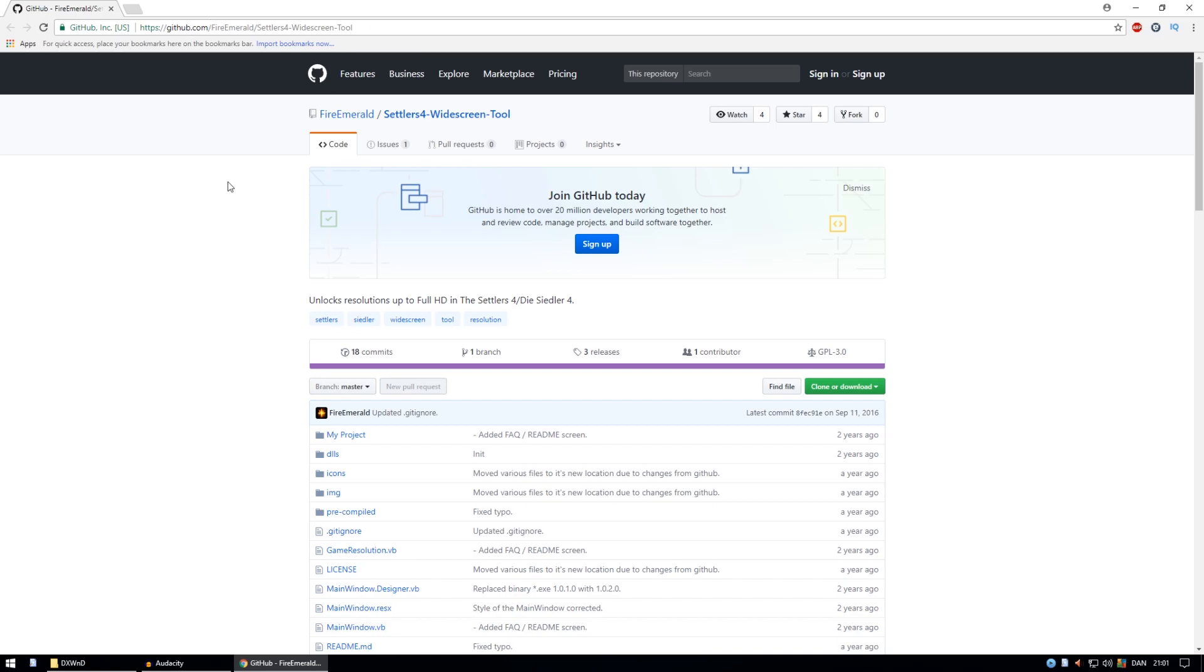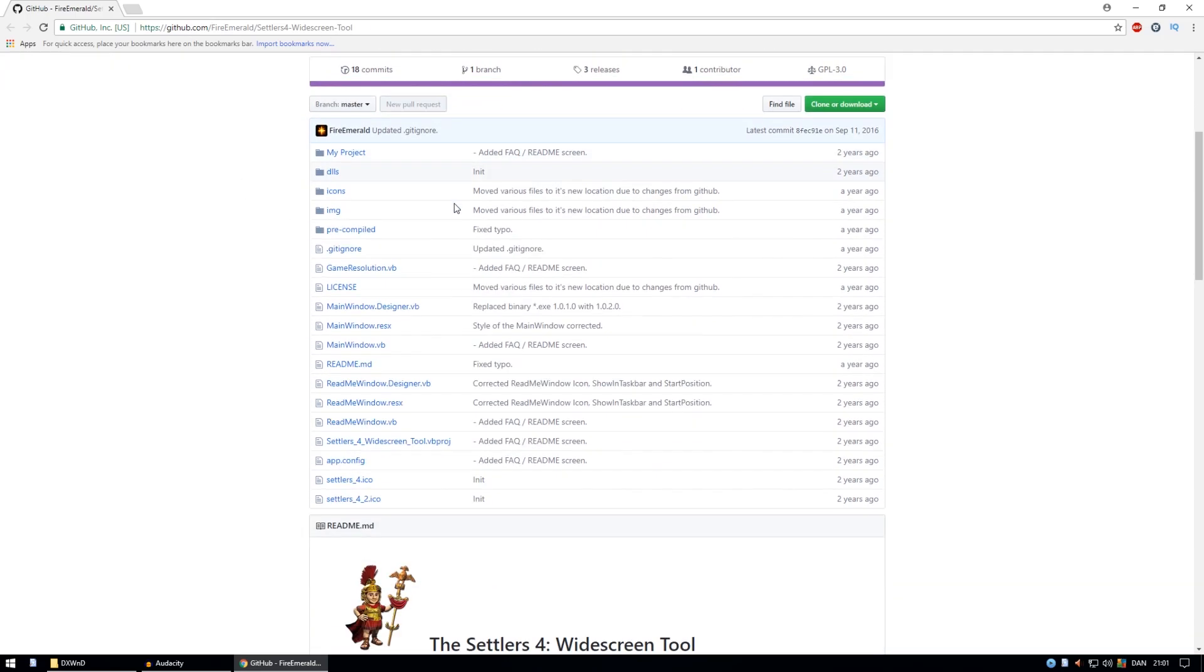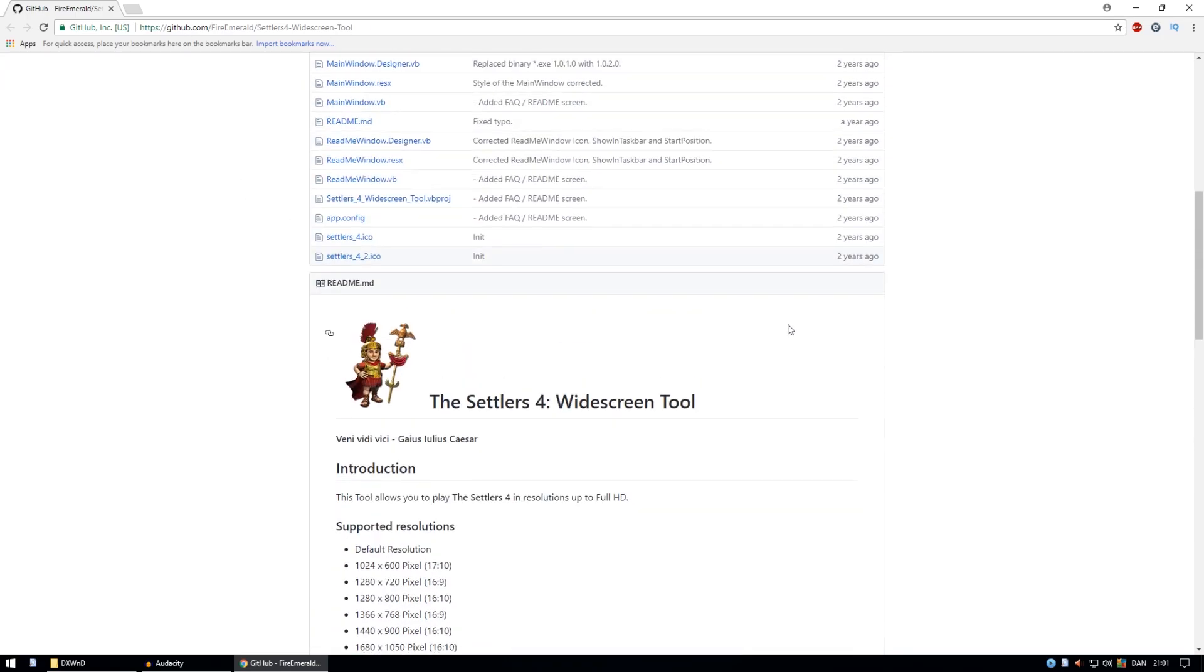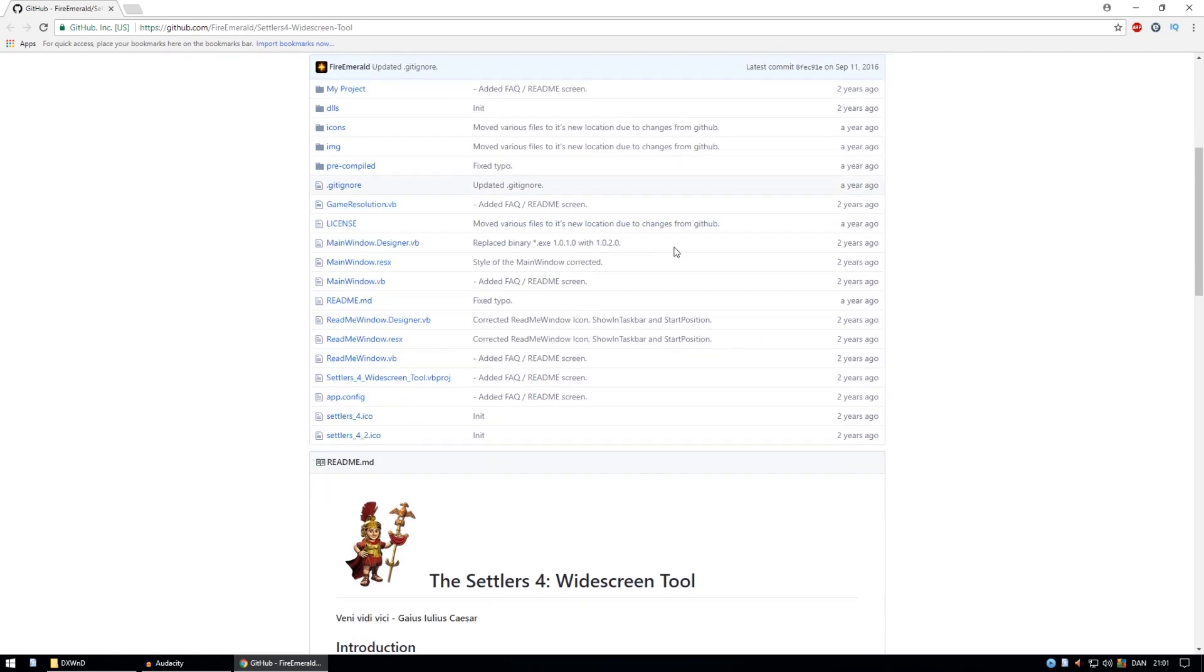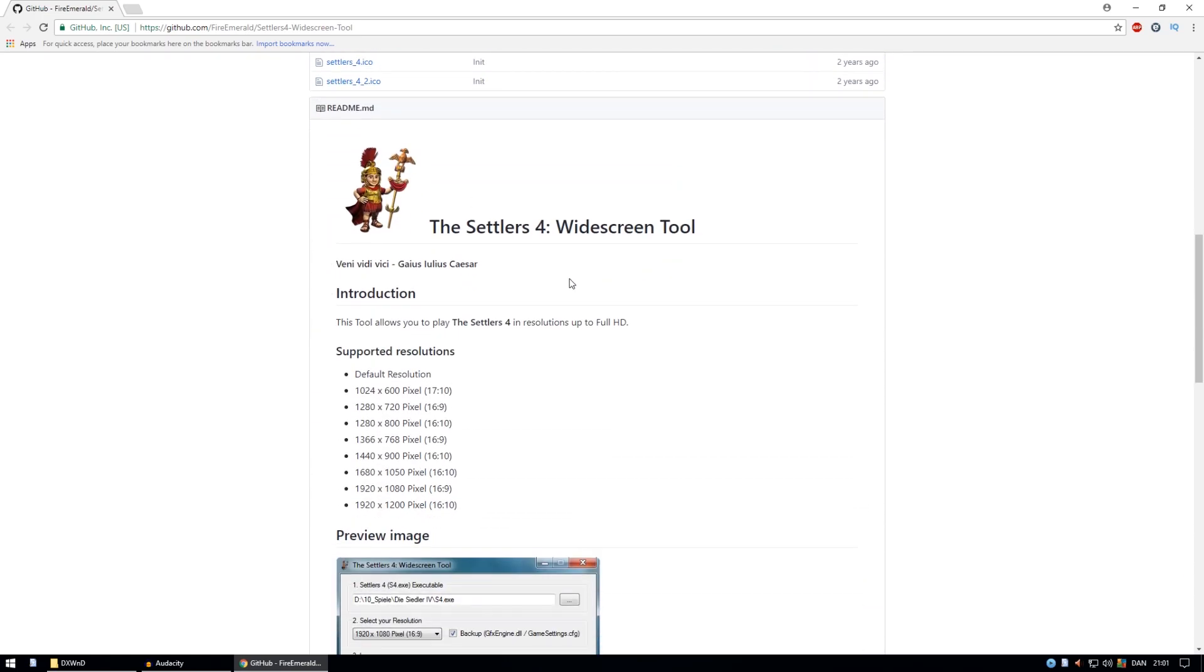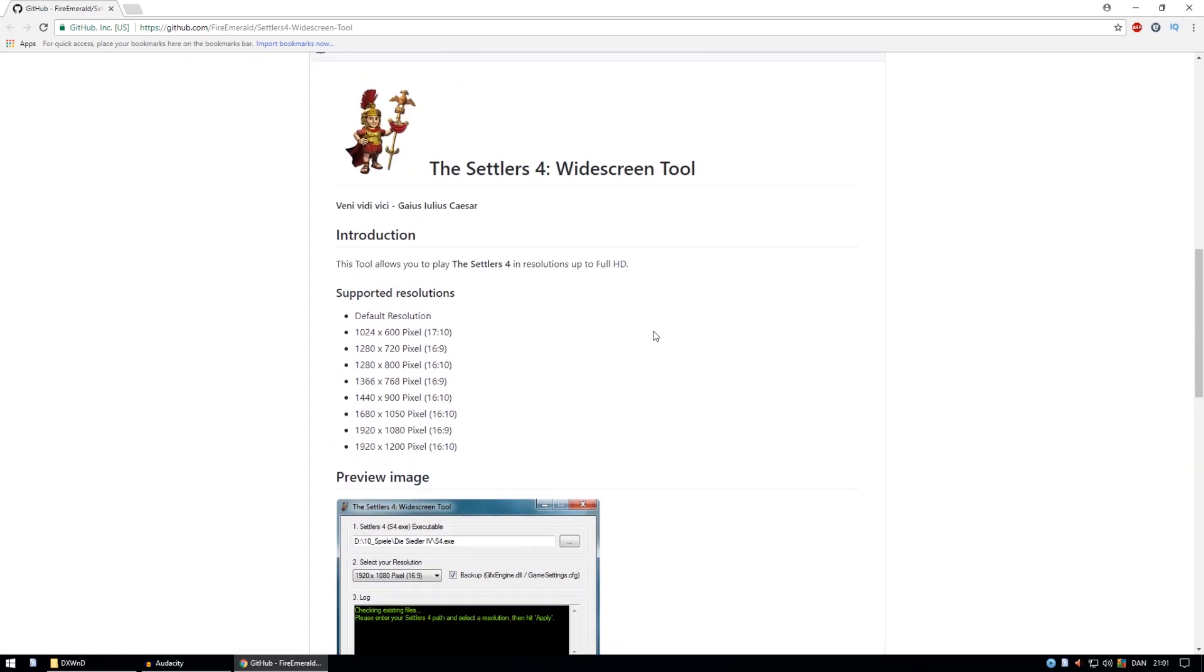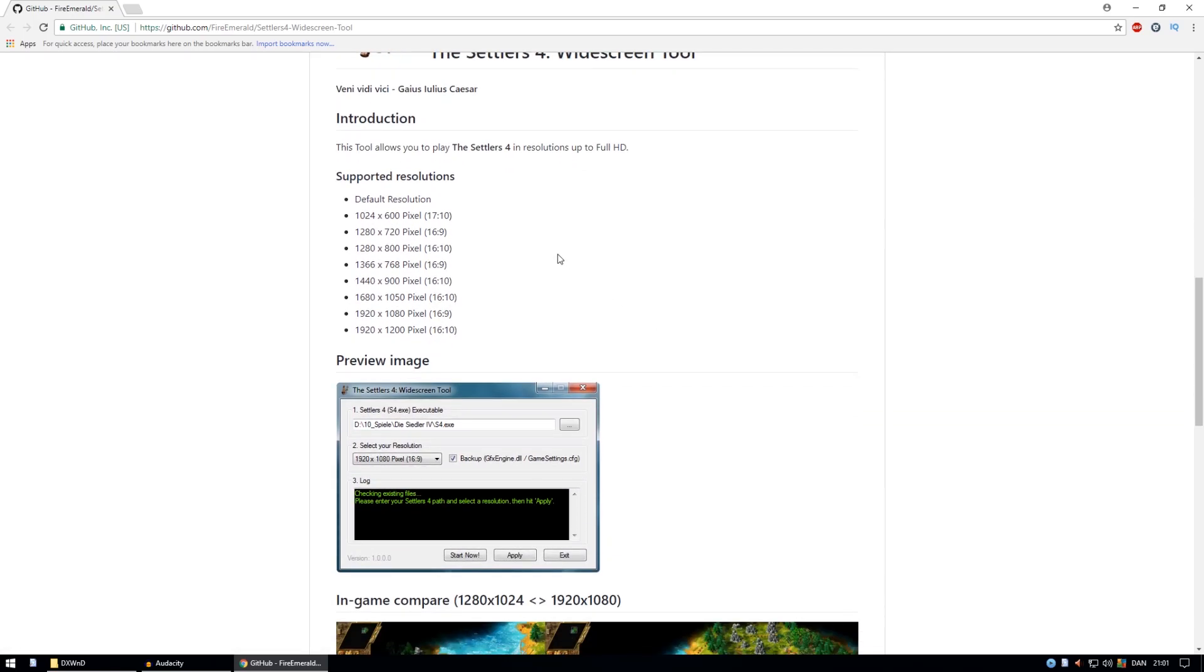We can go to this location, download this file. And then we get a little tool where we can select different resolutions. And these are the supported resolutions we can choose from.